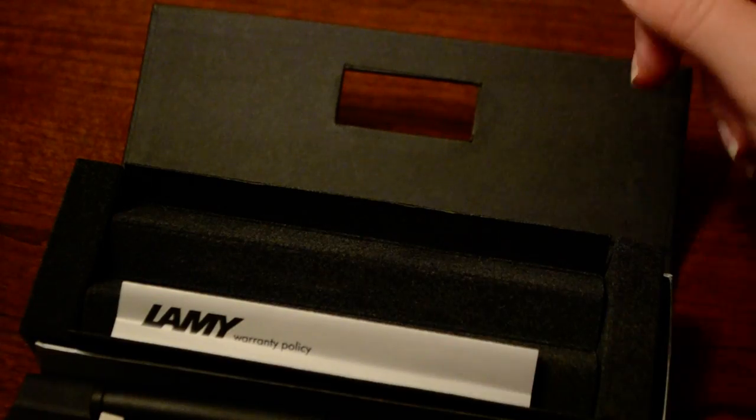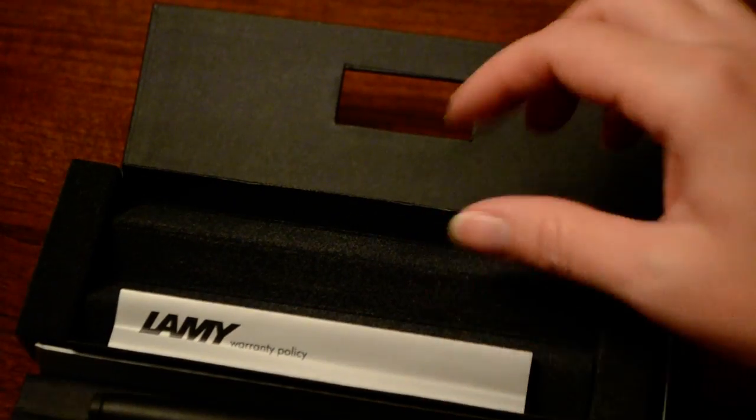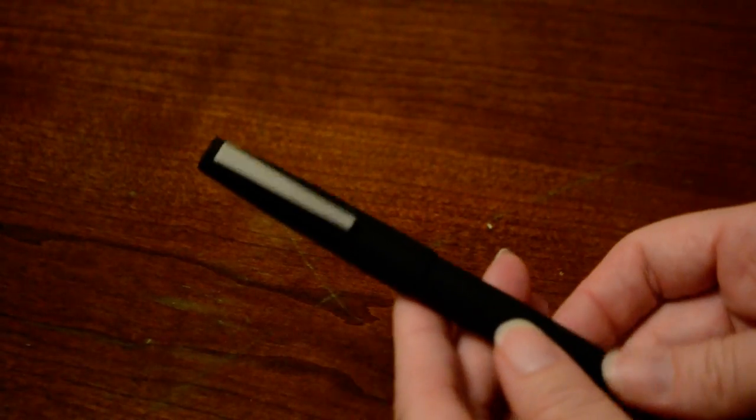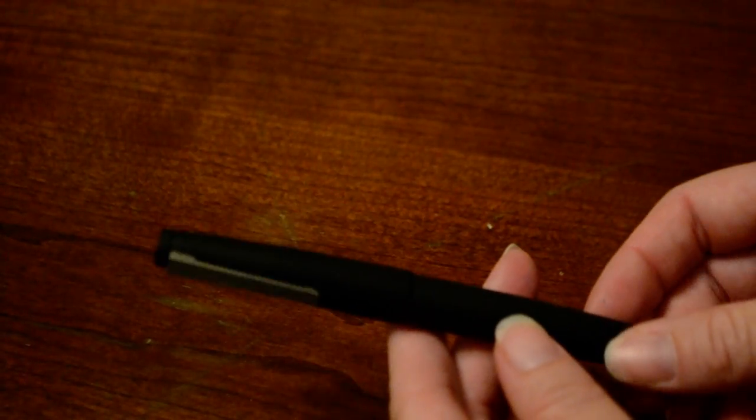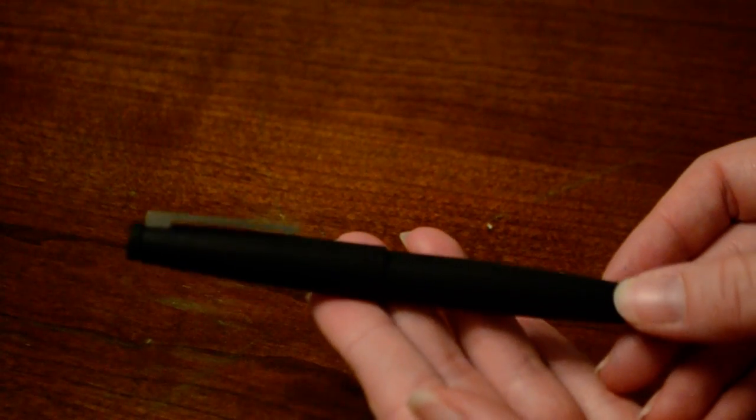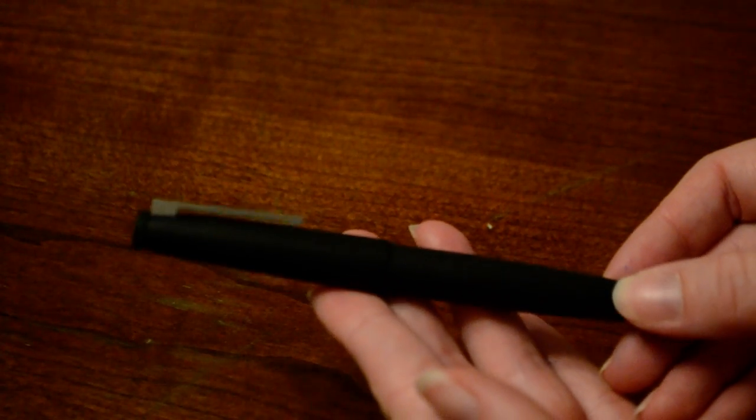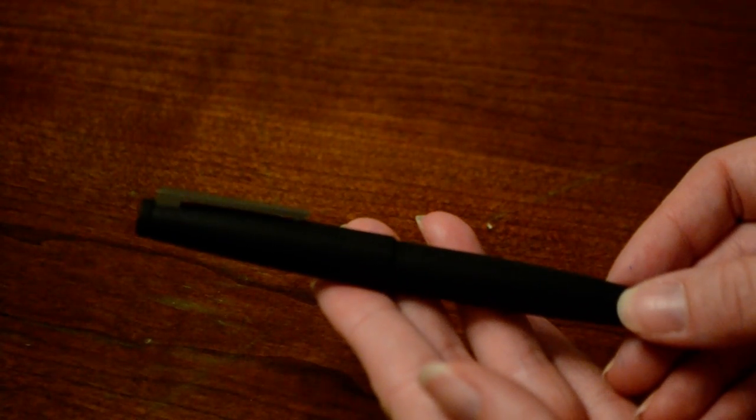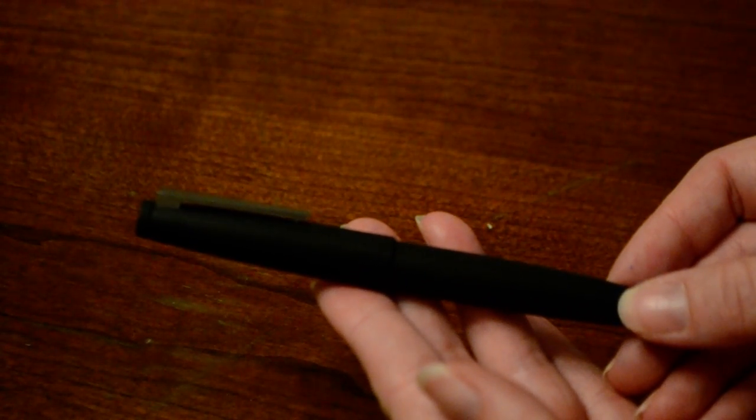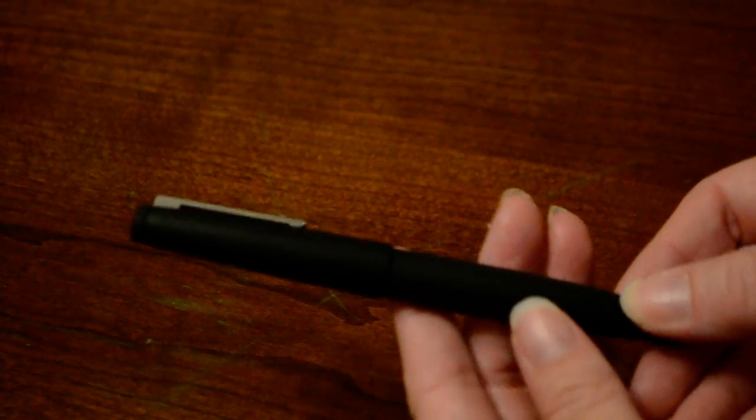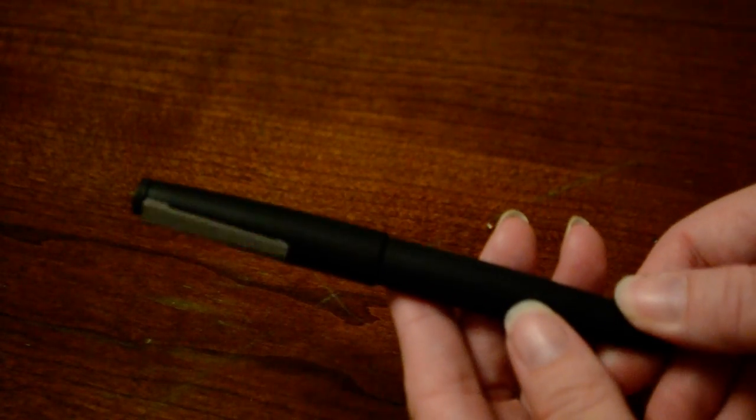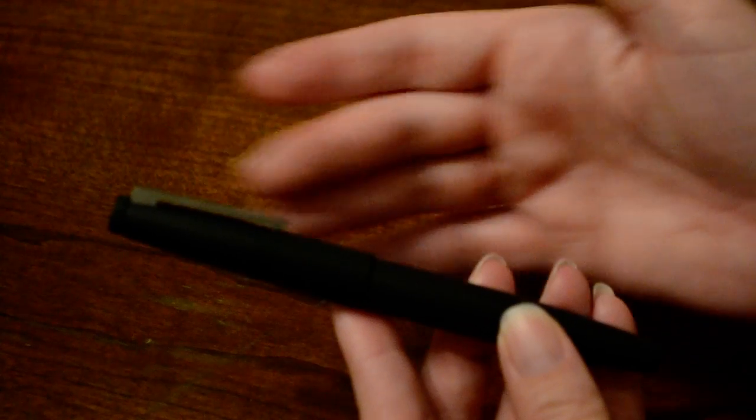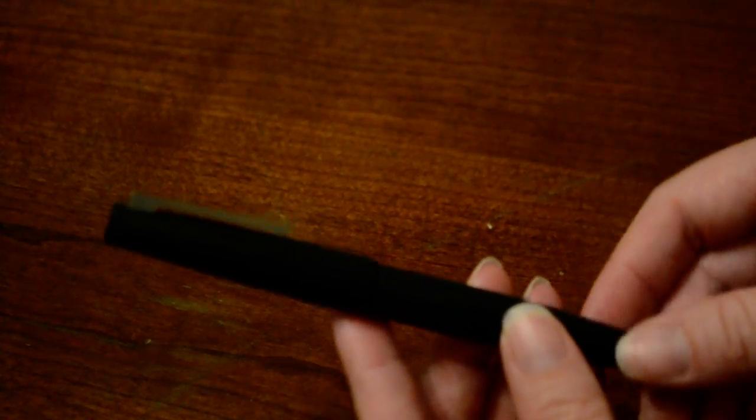So we'll move that aside and get to the pen that you're really watching the video for, right? This Lamy fountain pen is gorgeously designed. It even has a place in the Museum of Modern Art in New York. It was designed in 1966 and it's just very understated.